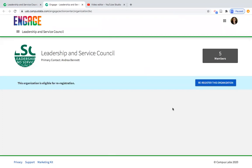One of the questions I typically receive during re-registration periods is: who has to submit this — is it the advisor's responsibility or a student leader's? I'd say that depends on the organization, but I always recommend delegating that to a student leader when possible. It is supportive for an advisor to know about the process and encourage the org to submit it in a timely manner. If you're telling your org to submit, you'd tell them to click on the blue re-register button.